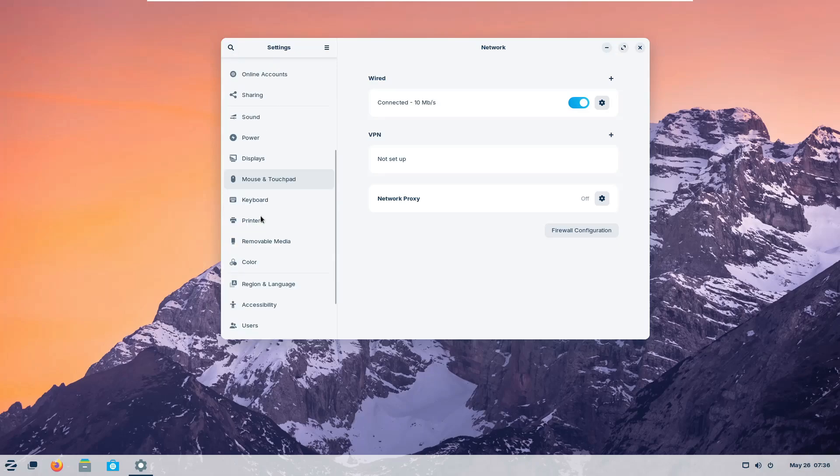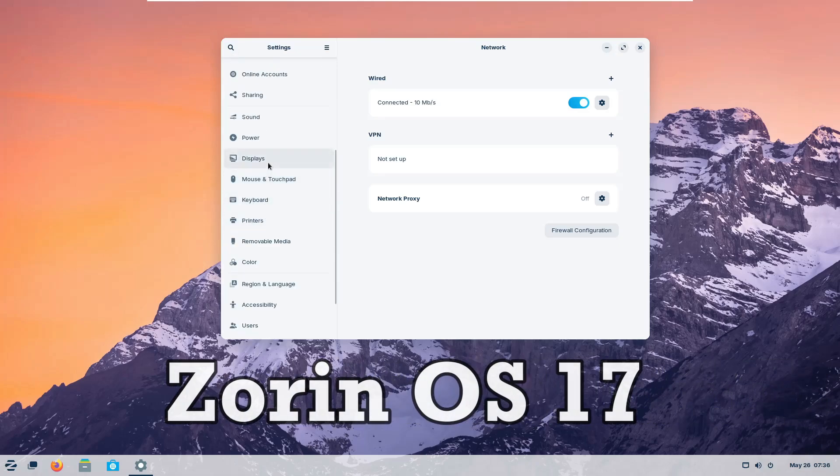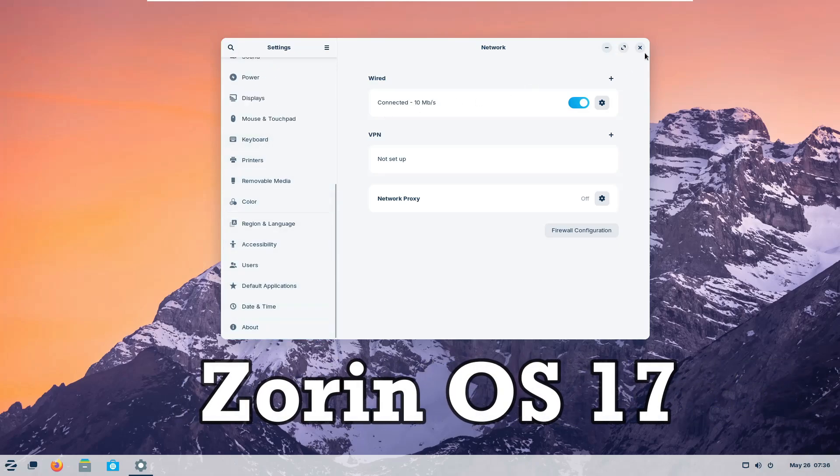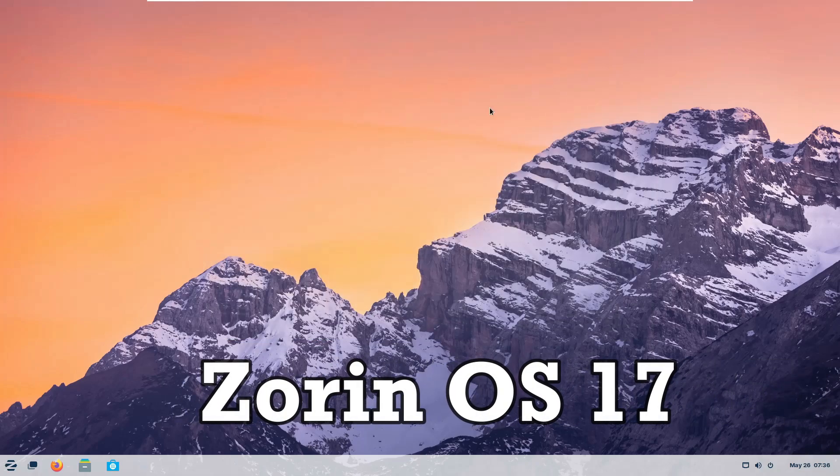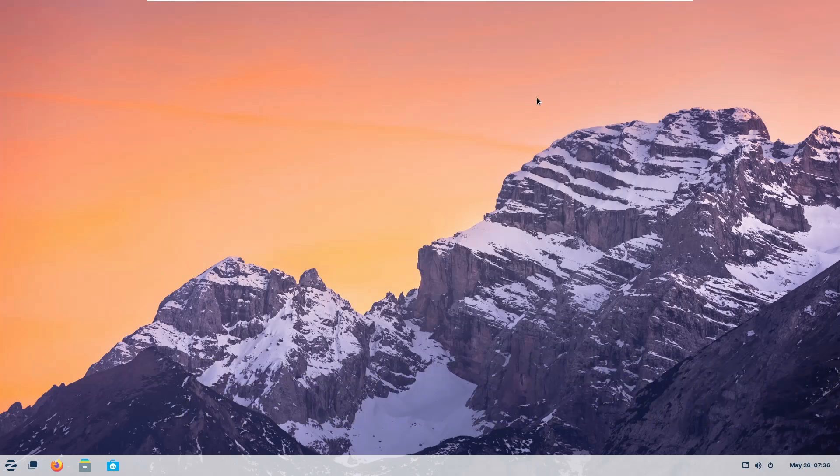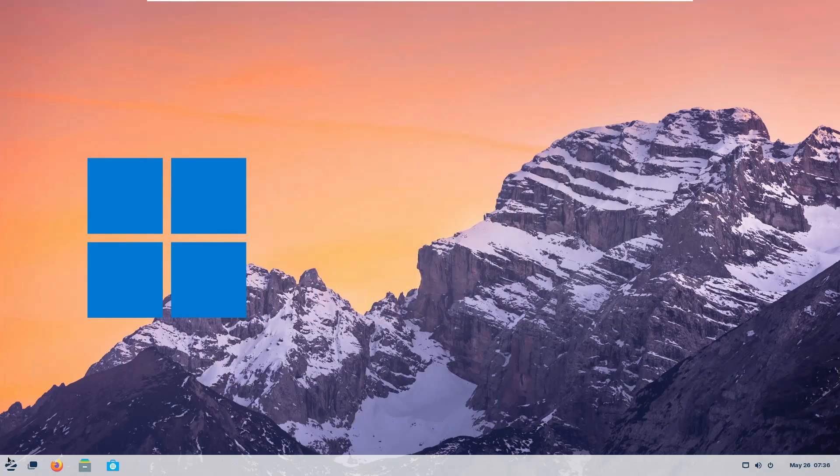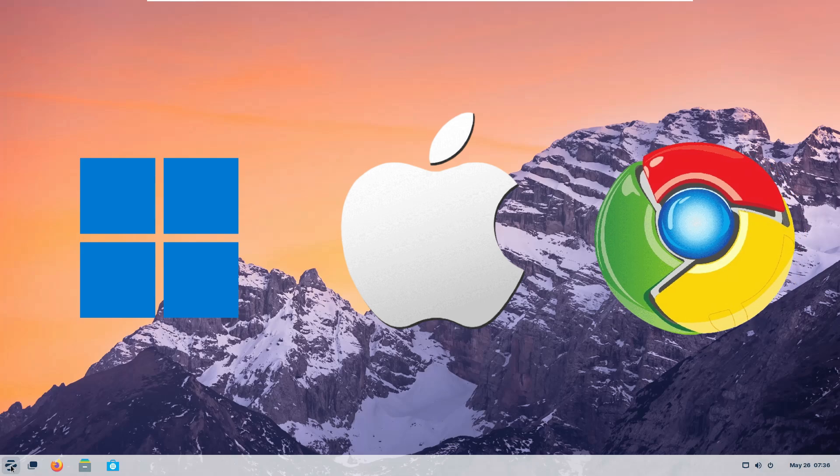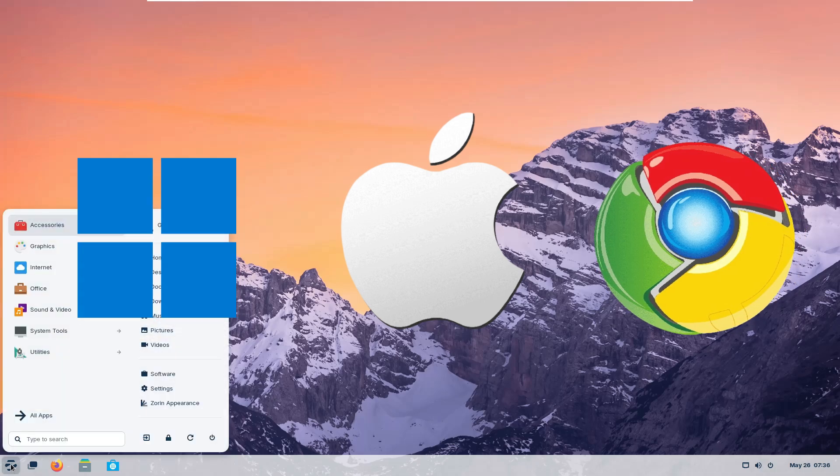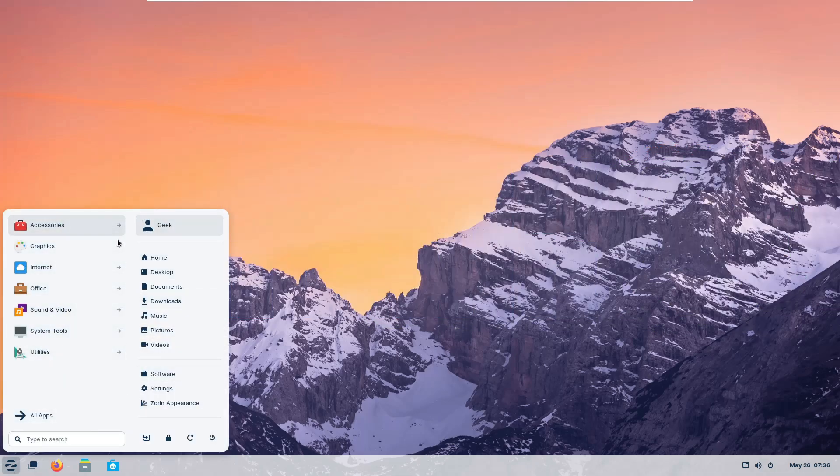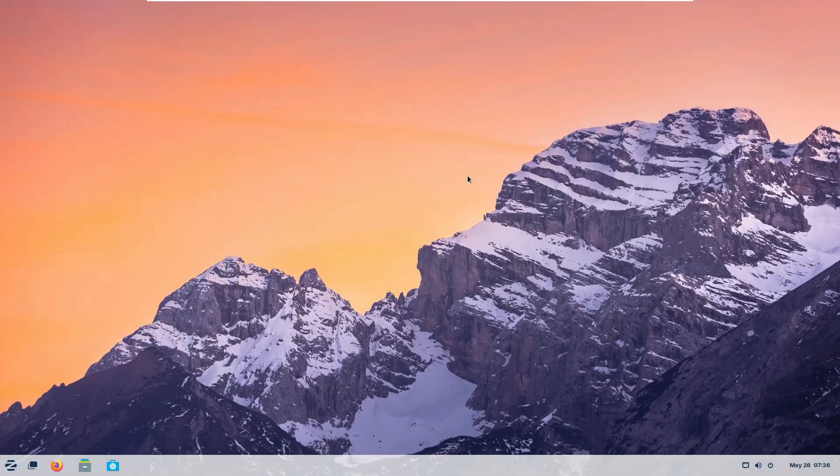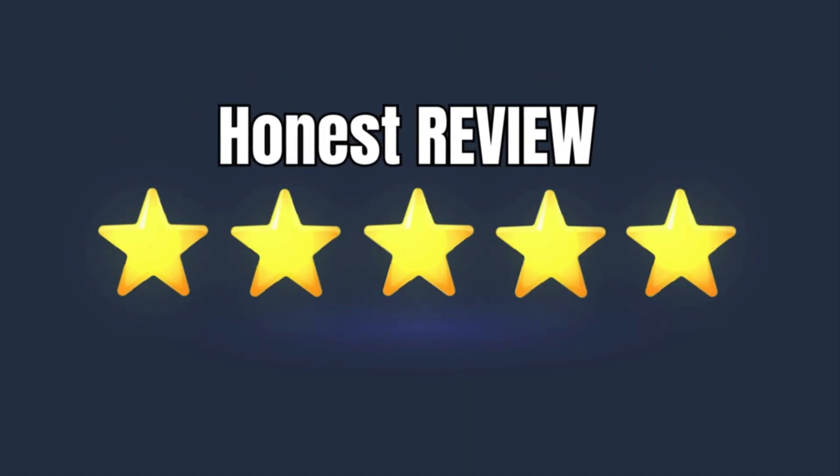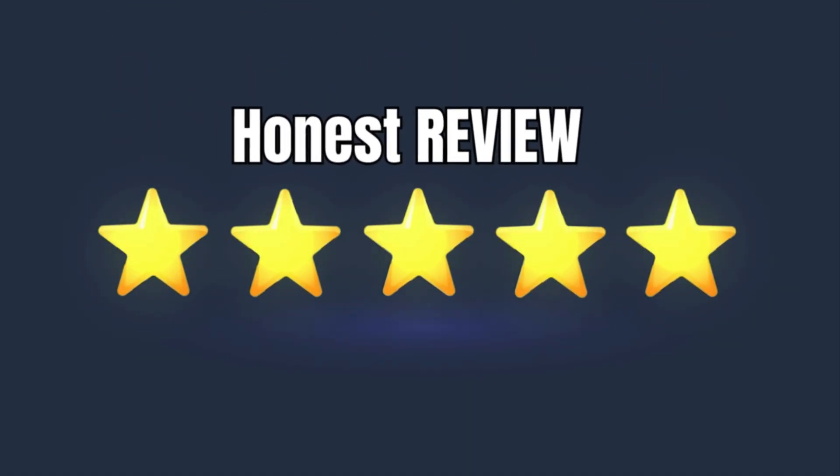Welcome back everyone. So Zorin OS 17 has been launched with lots of improvement and basically it is a Linux based operating system with a combination of Windows, Mac and Google Chrome. So in this video I will be showing you the installation process of Zorin OS 17.1 and my honest review about this operating system. So without any delay let's quickly get started.